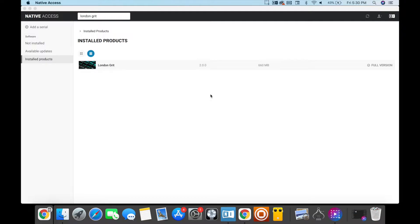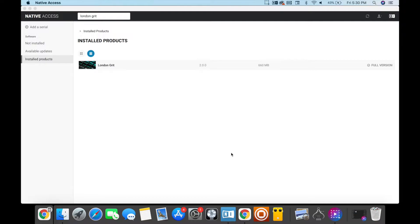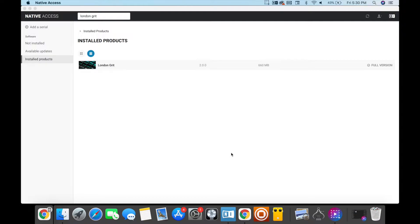First off, you want to make sure you download Native Access. Native Access is free, and if you make an account with Native Instruments, you have access to download this. When you buy your expansion, it's going to go to your Native Access account.